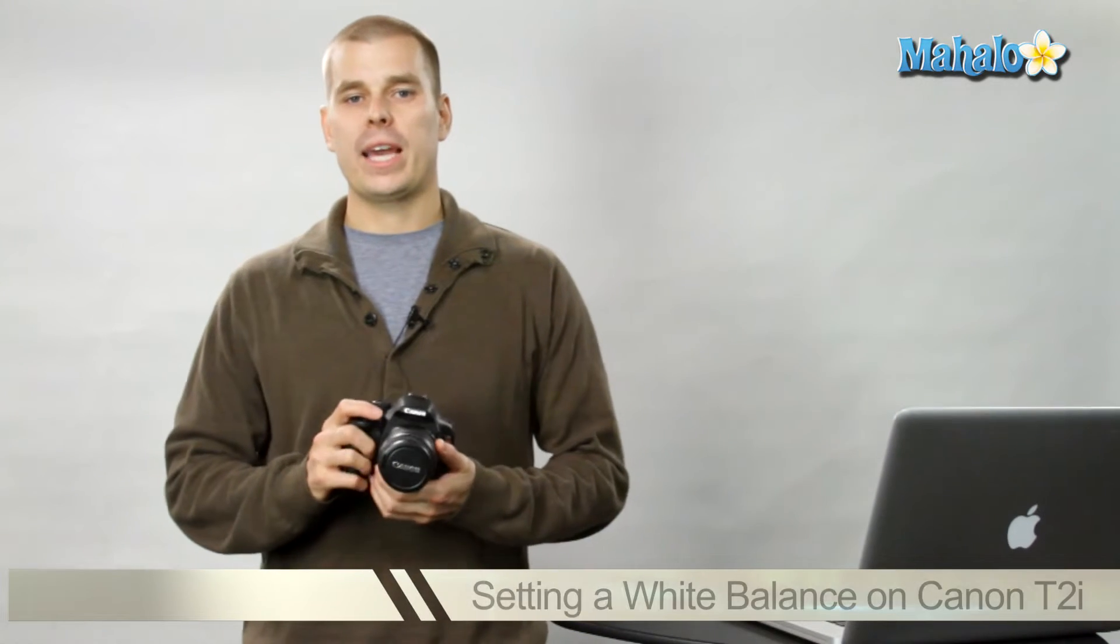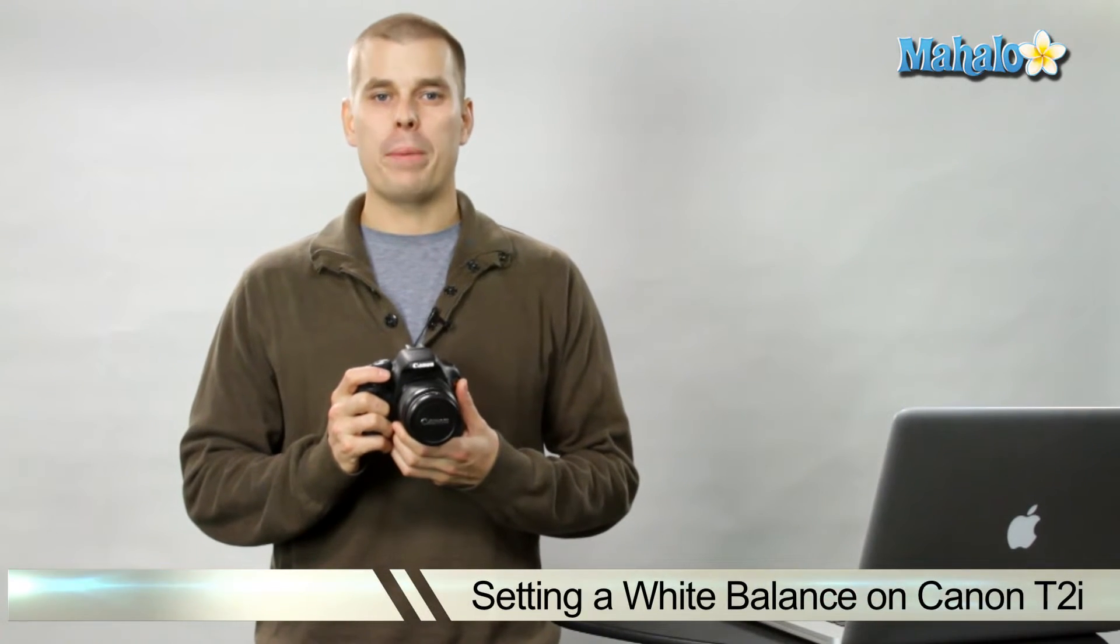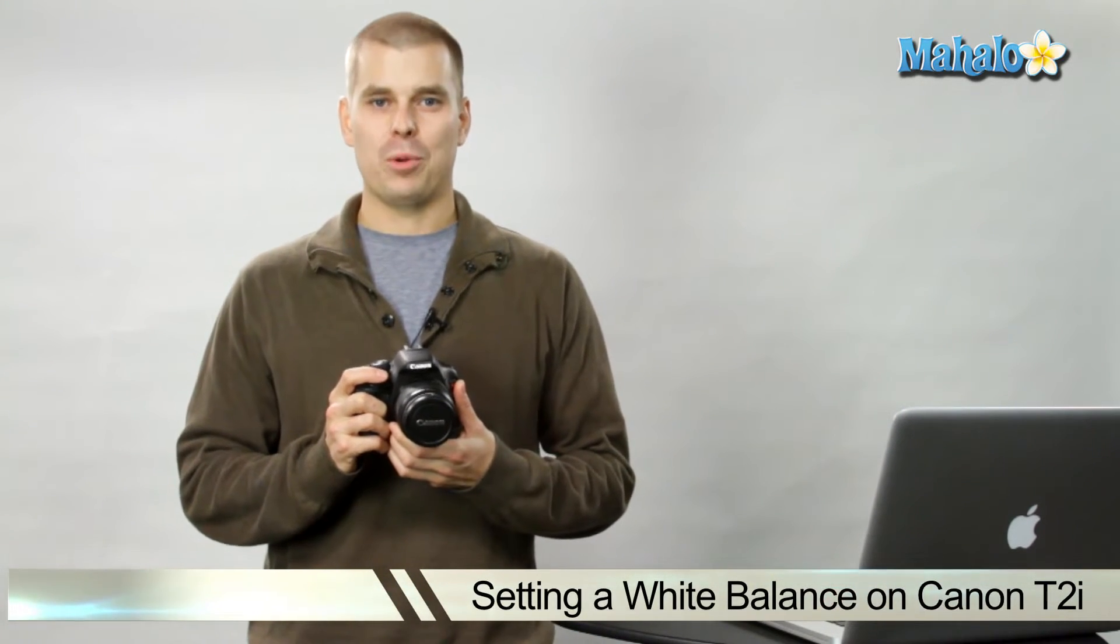Hey there, this is John with Mahalo and I'm here to help you shoot great video with your DSLR. Today we're going to be taking a look at the Canon T2i and how to set the white balance on this camera.